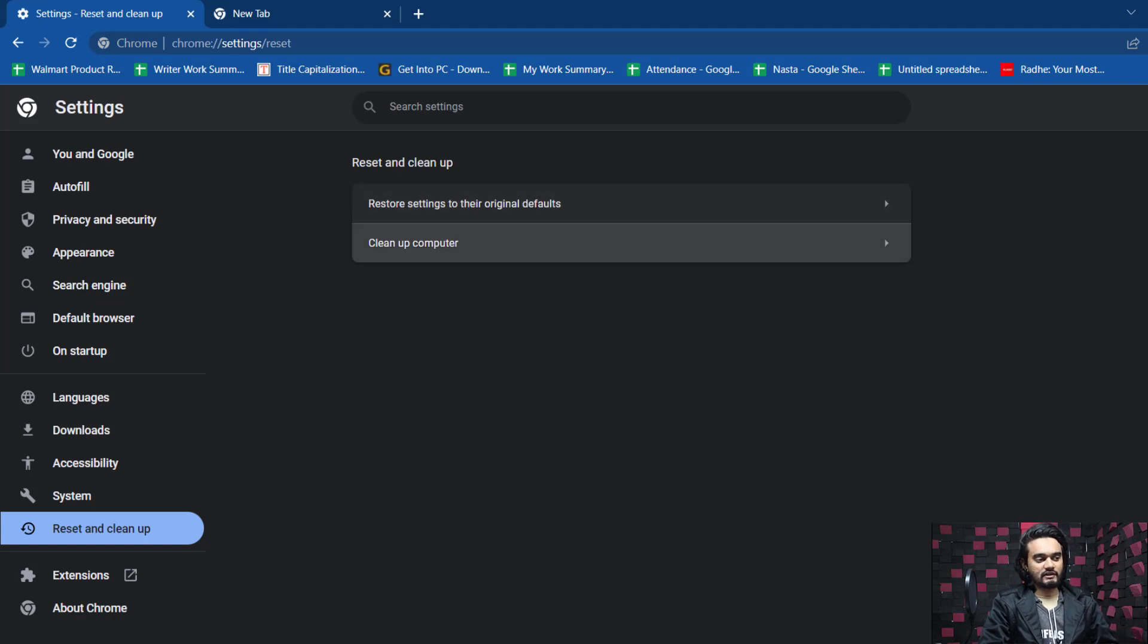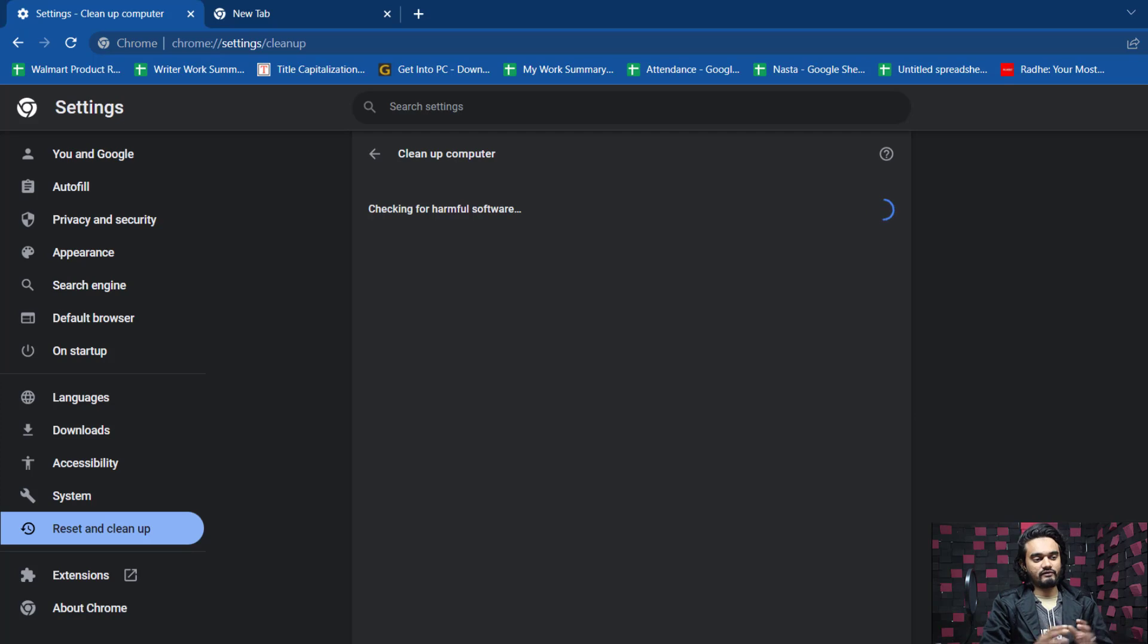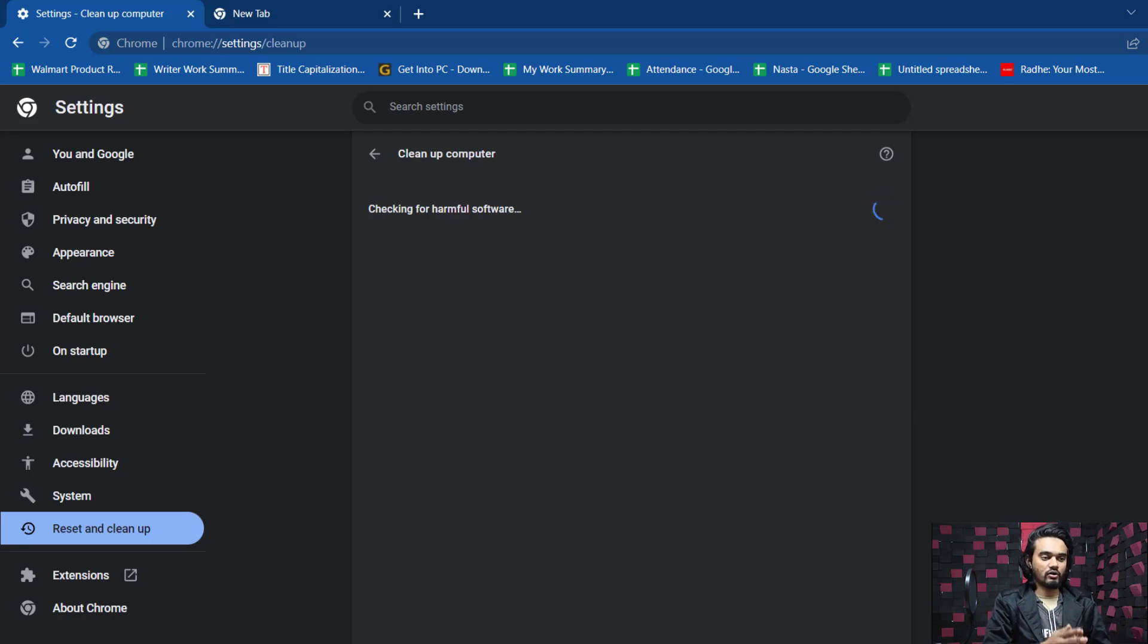Now run the cleanup tool and check if the error is appearing or not. If you are still facing the error while using this cleanup tool, then you may need to uninstall the Chrome browser and reinstall it again.